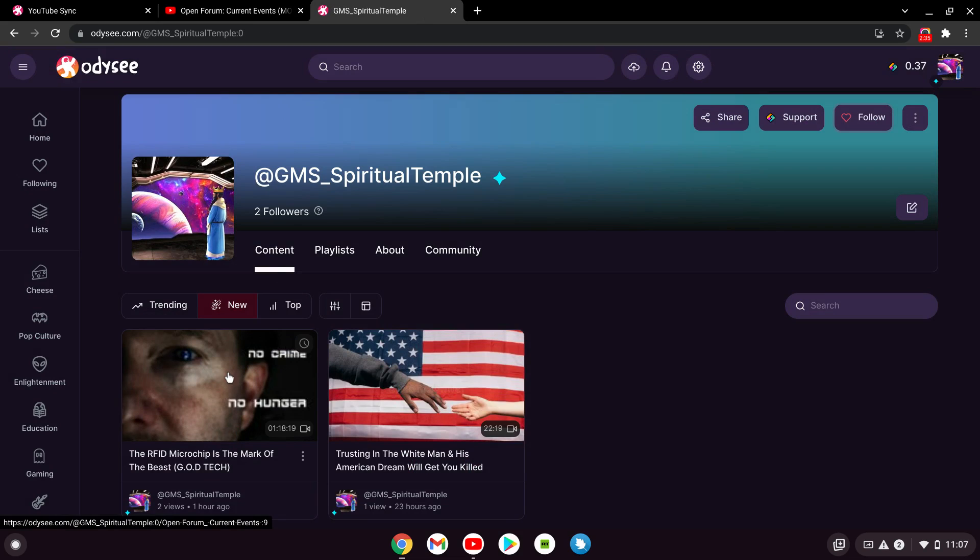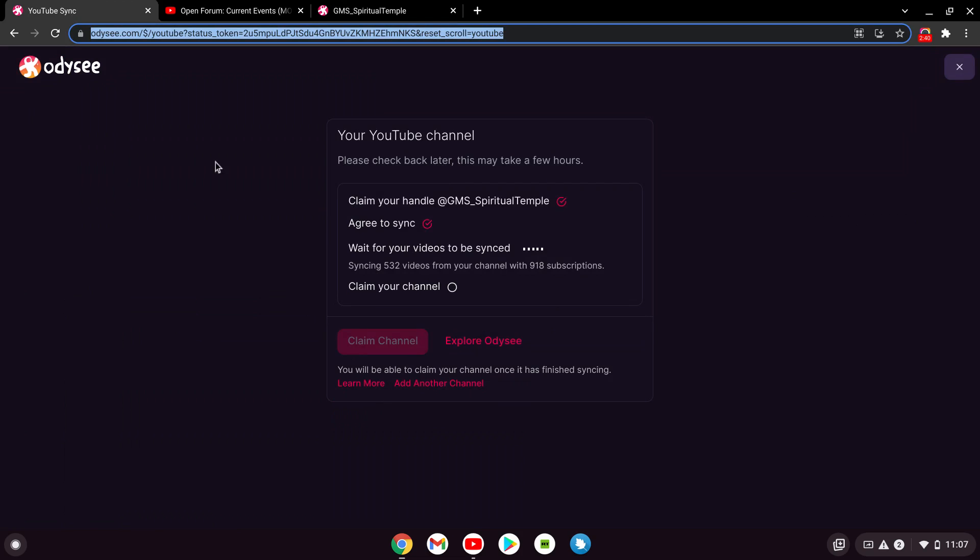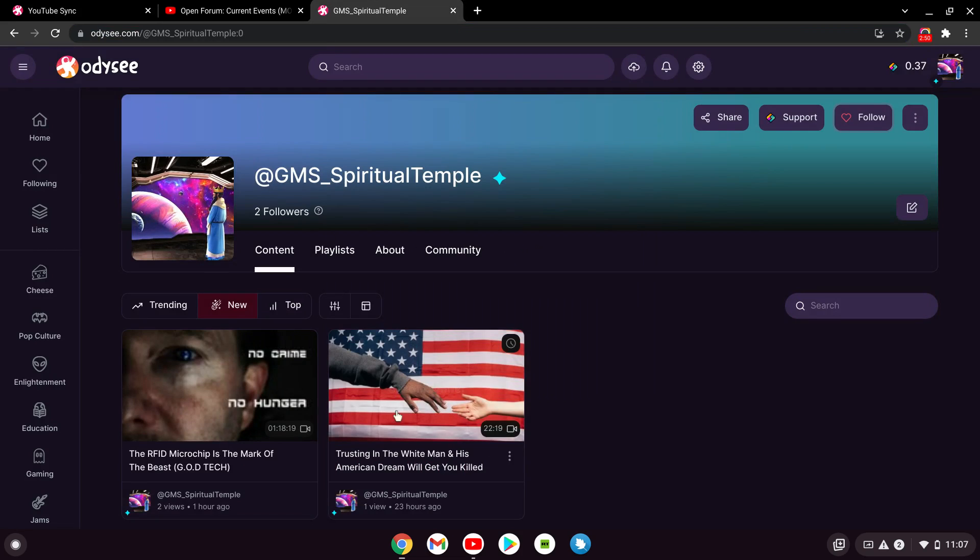Go ahead and subscribe. Right now I got it syncing as well, all my videos from YouTube to be synced over to my Odyssey page. Lord willing, that should be done sometime soon. That's pretty much it. I want to give all praise and glory to Yahweh ba shem Yahusha ba shem rachakadash. Inshallah wong.